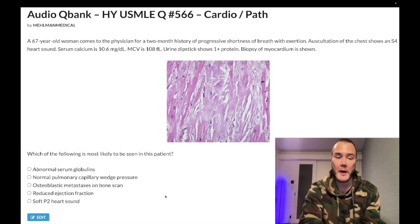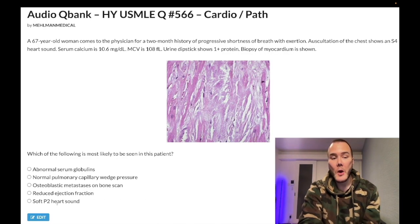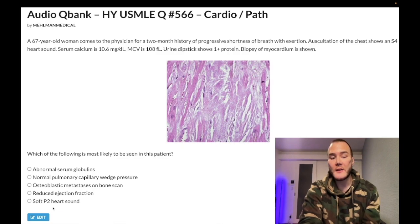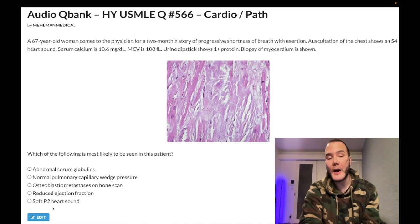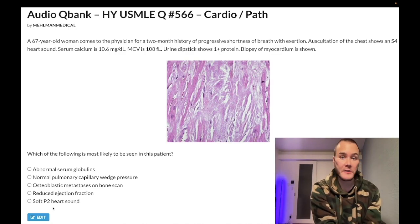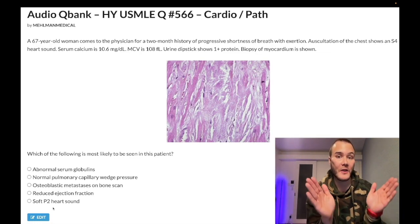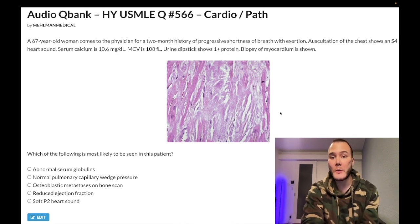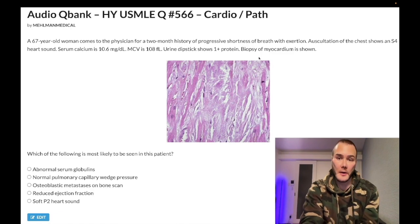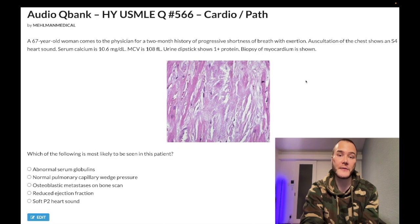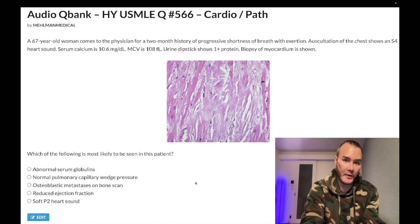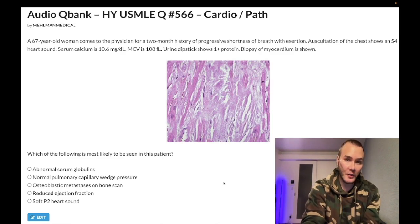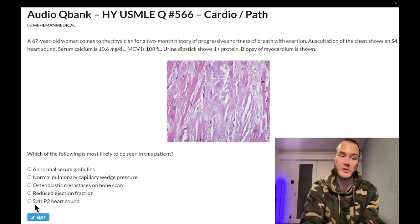Let's go through the answer choices backwards. Choice C — soft P2 heart sound — wrong answer. What's important to know is a loud P2. They can also say loud pulmonic component of S2, or just loud S2. You're never going to have a loud A2 on USMLE. If they say loud S2, they're referring to loud P2, which means pulmonary hypertension. In this patient, we have a left heart issue — shortness of breath with exertion — which can back up to the right heart and cause pulmonary hypertension with a loud P2. So you're not going to see a soft P2 here.